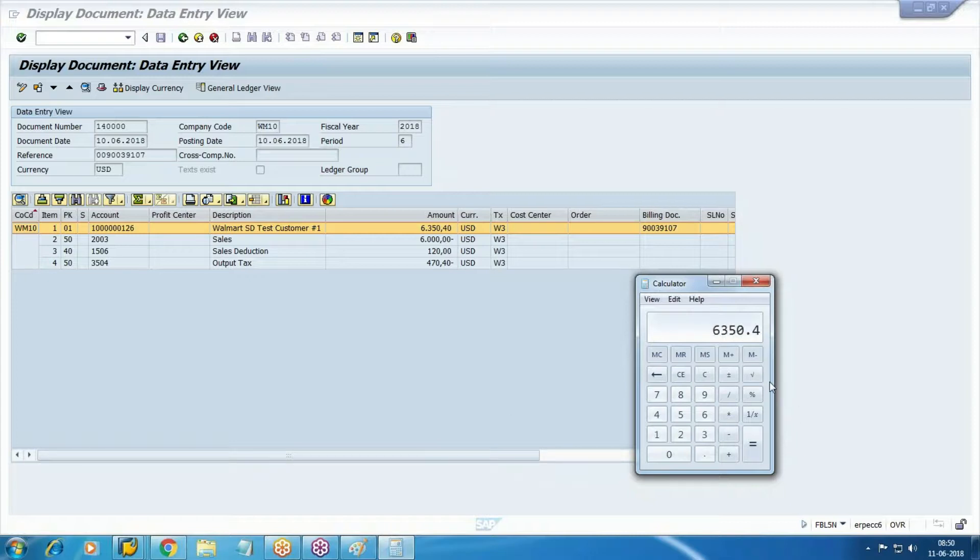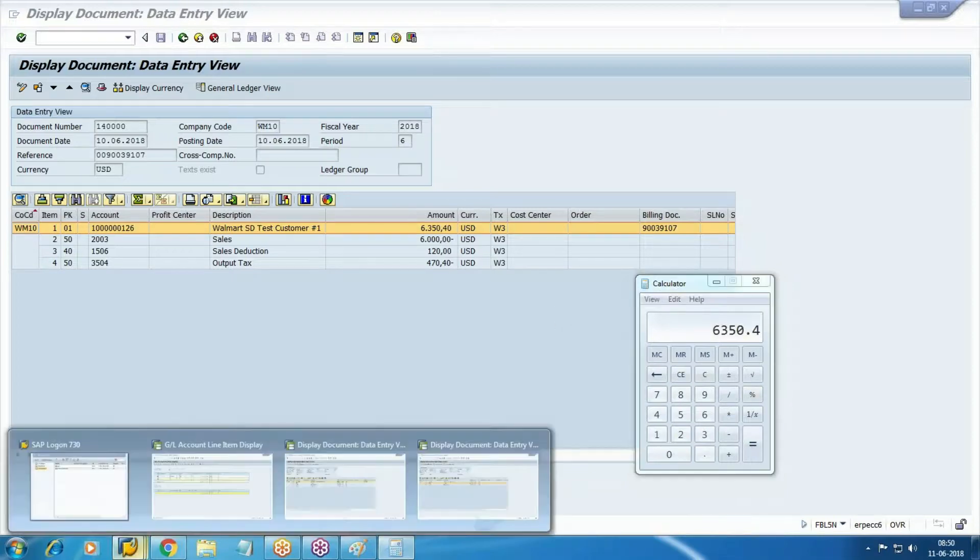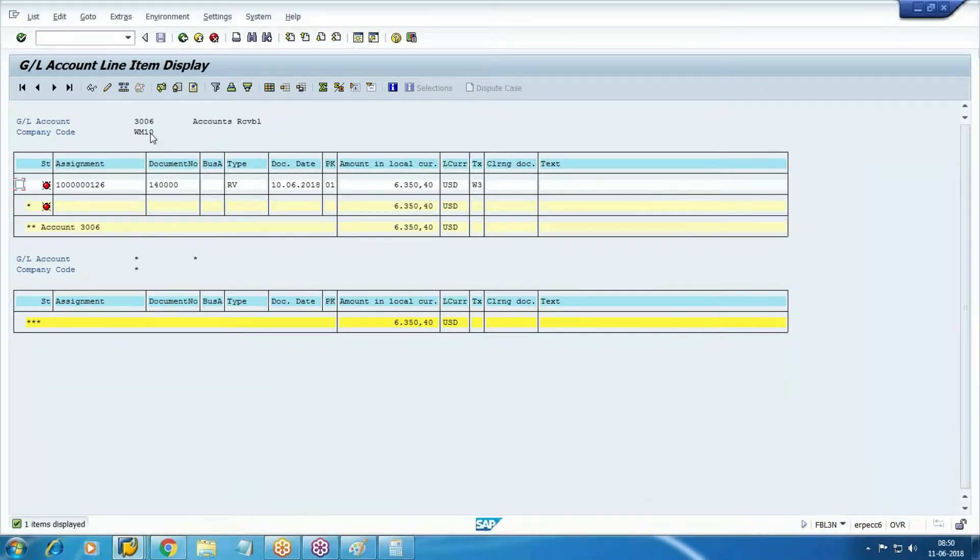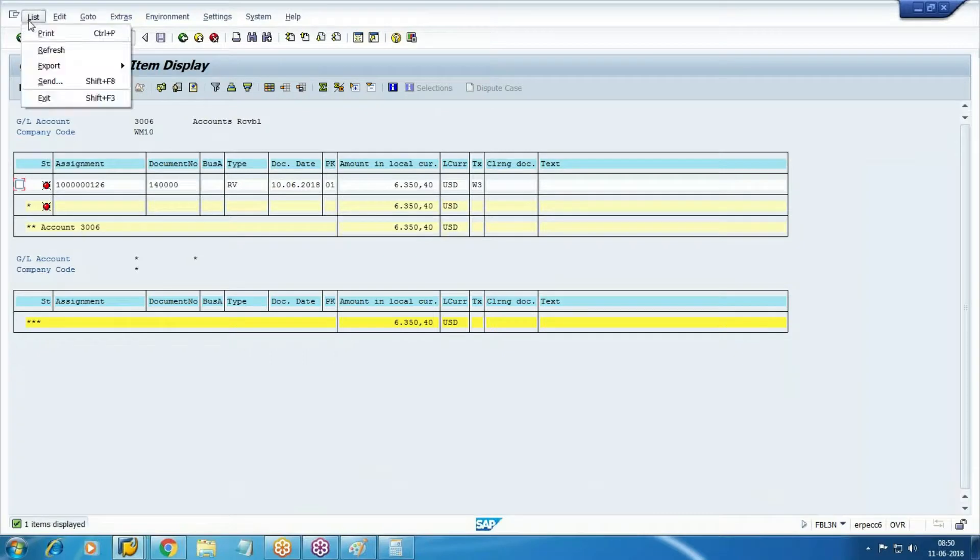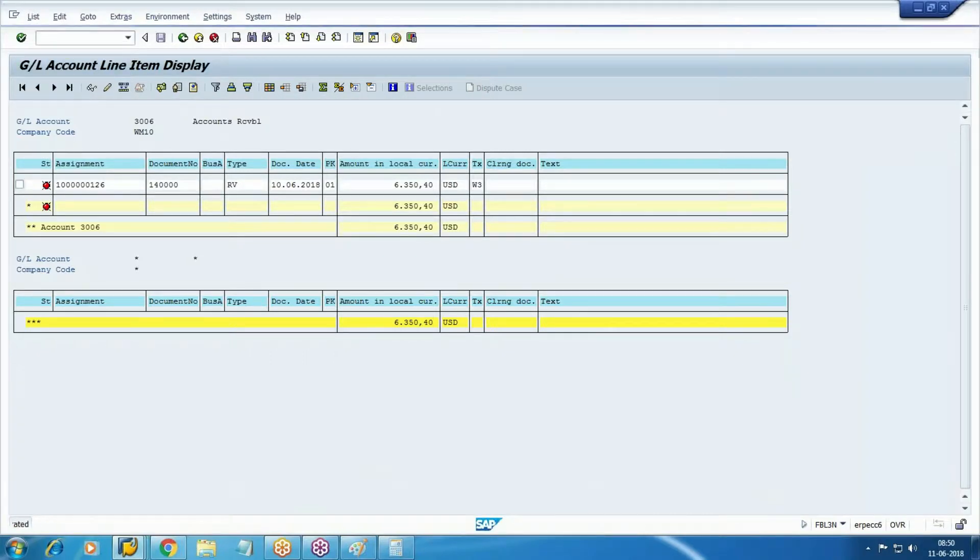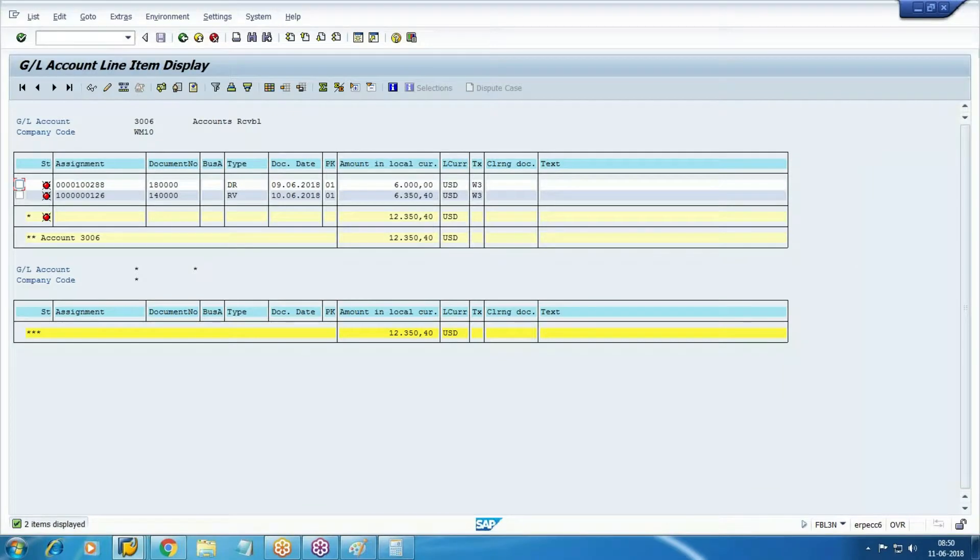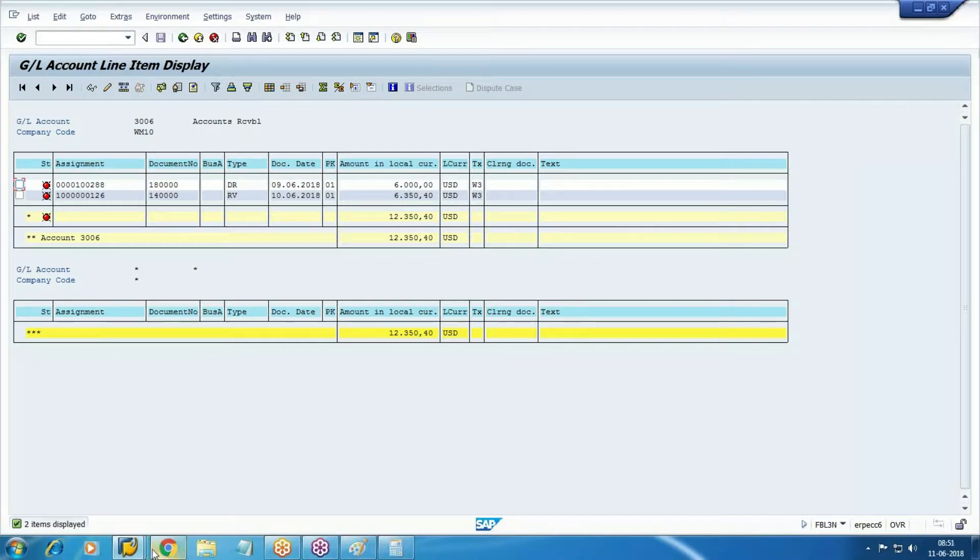This is exclusive, that is inclusive, and same is also updating your reconciliation account. Your basic document and multiple basic line items updated, and BSID also updated. Two open items are there. Once we do the collection, then it is end of your order to cash.